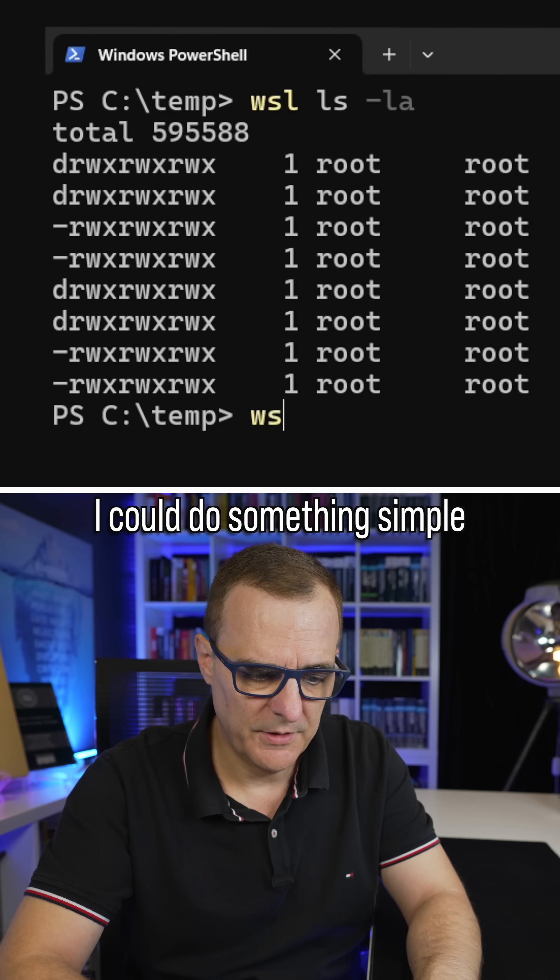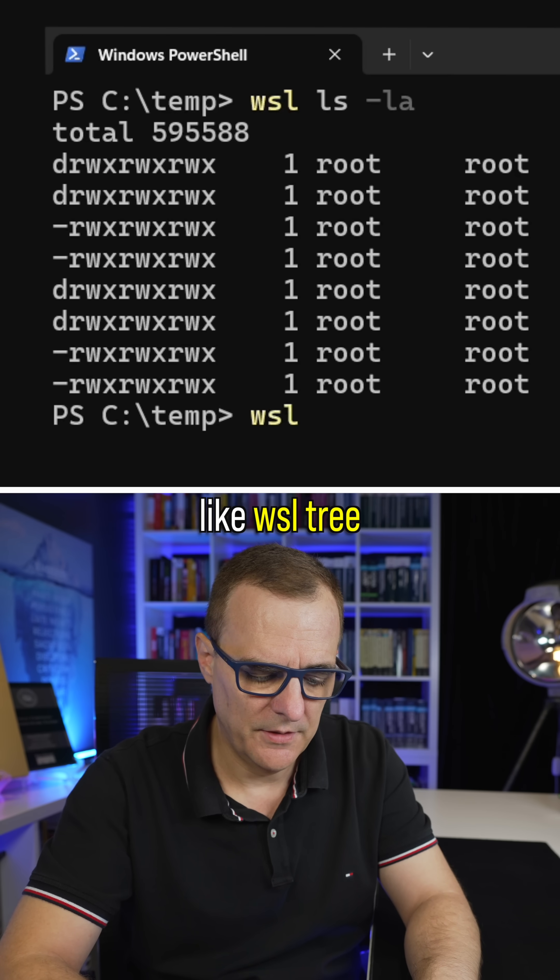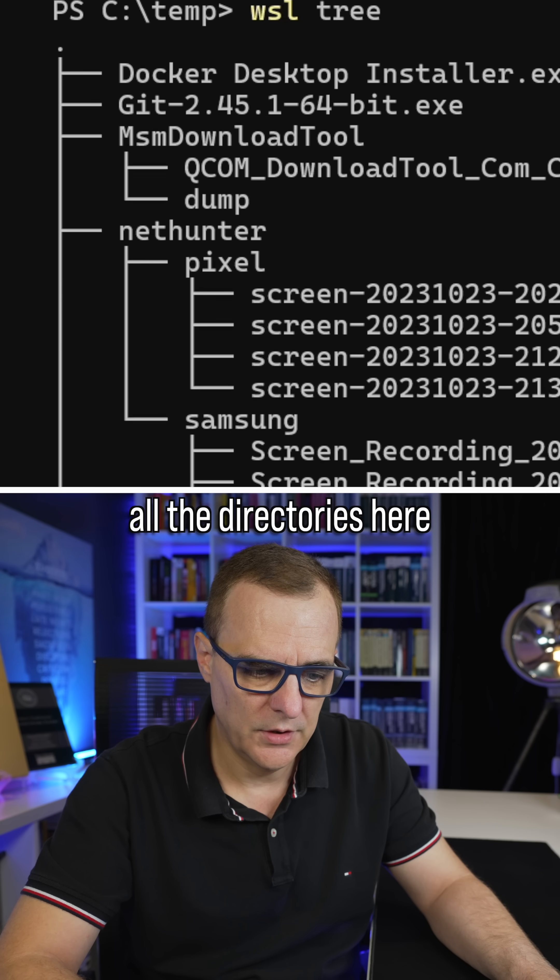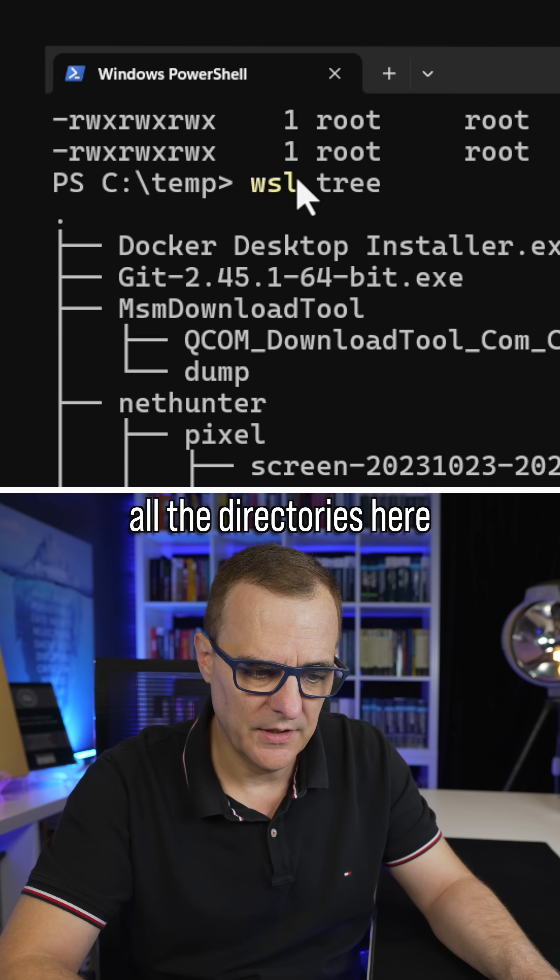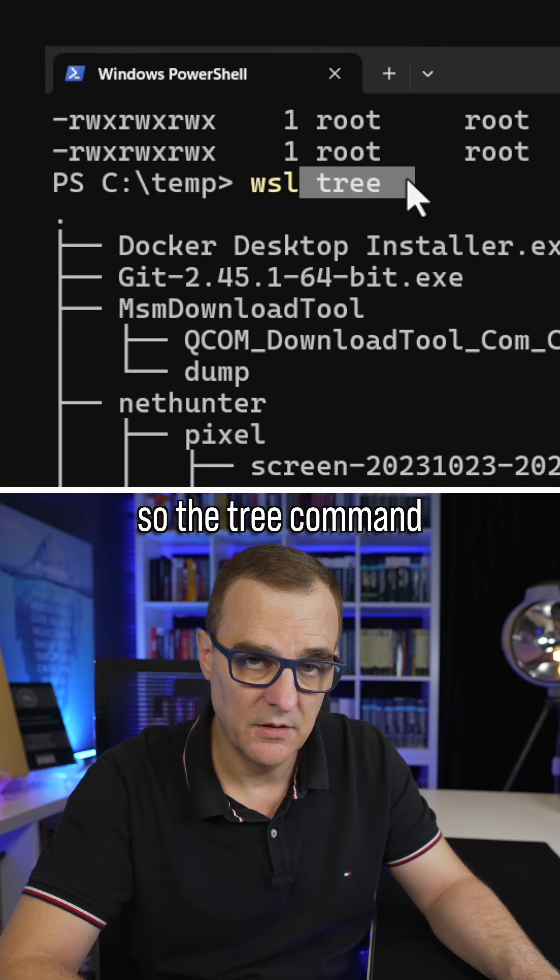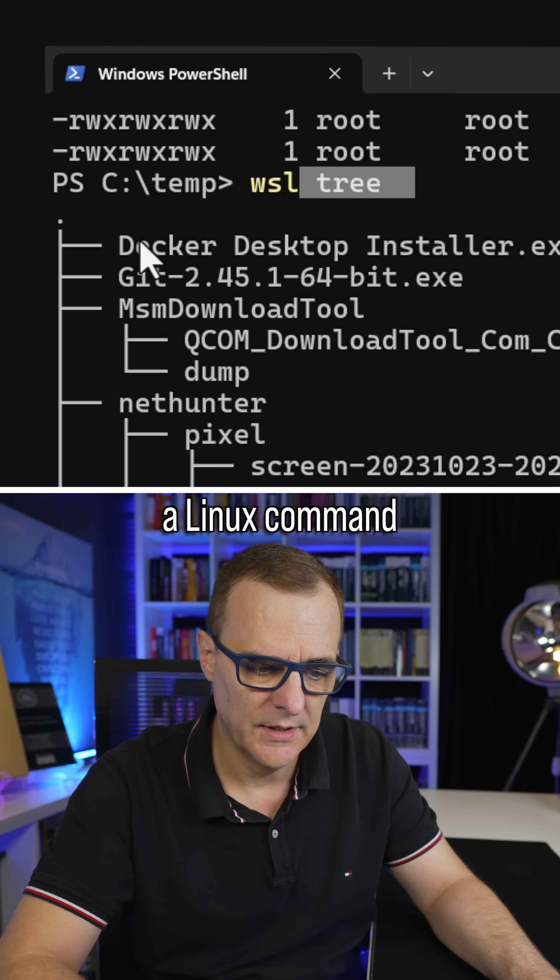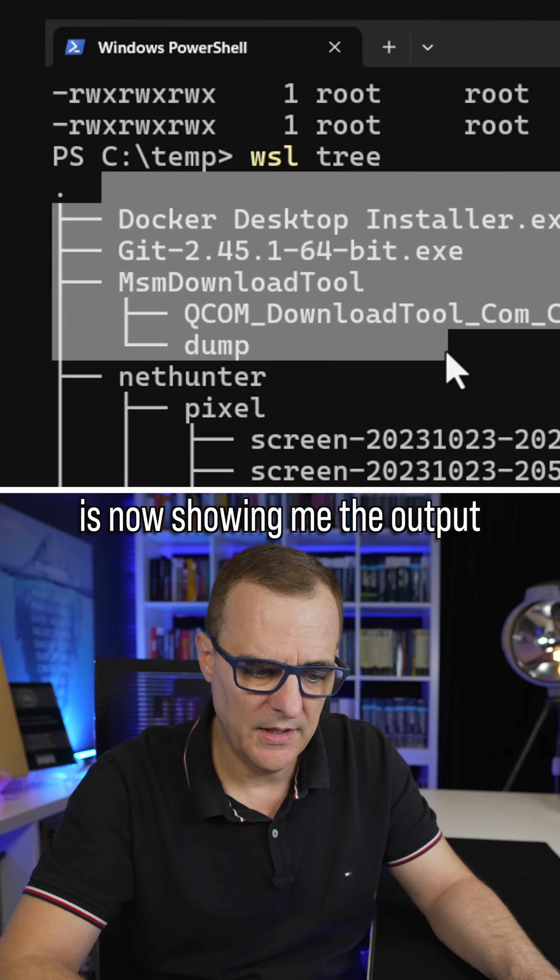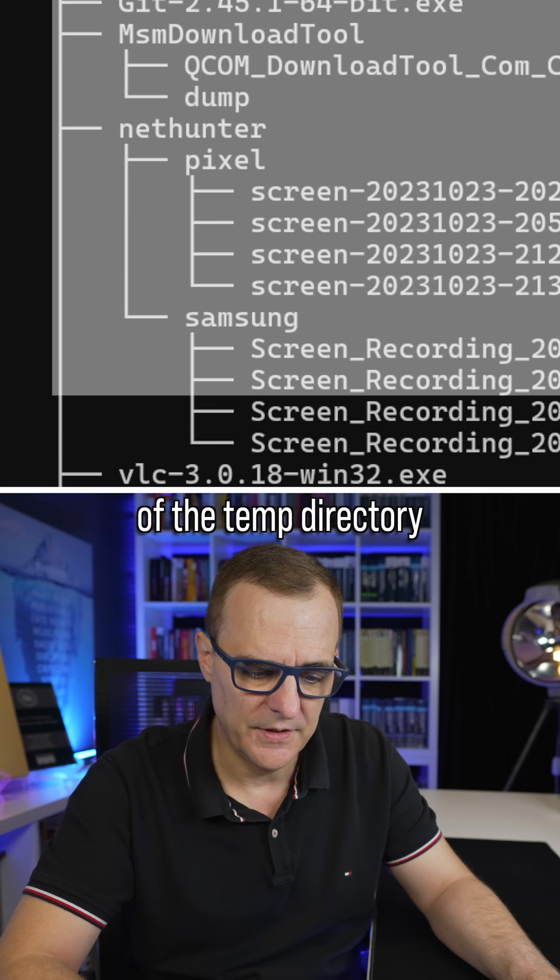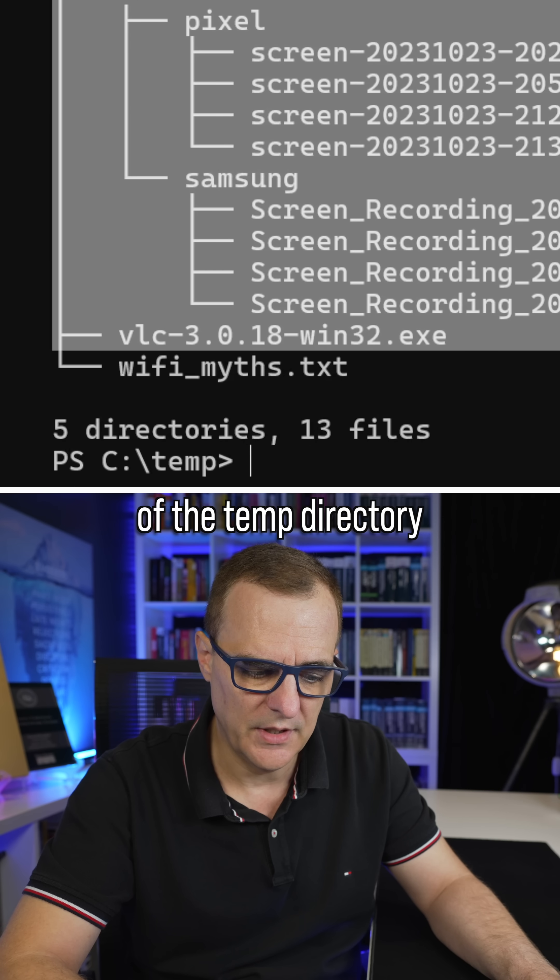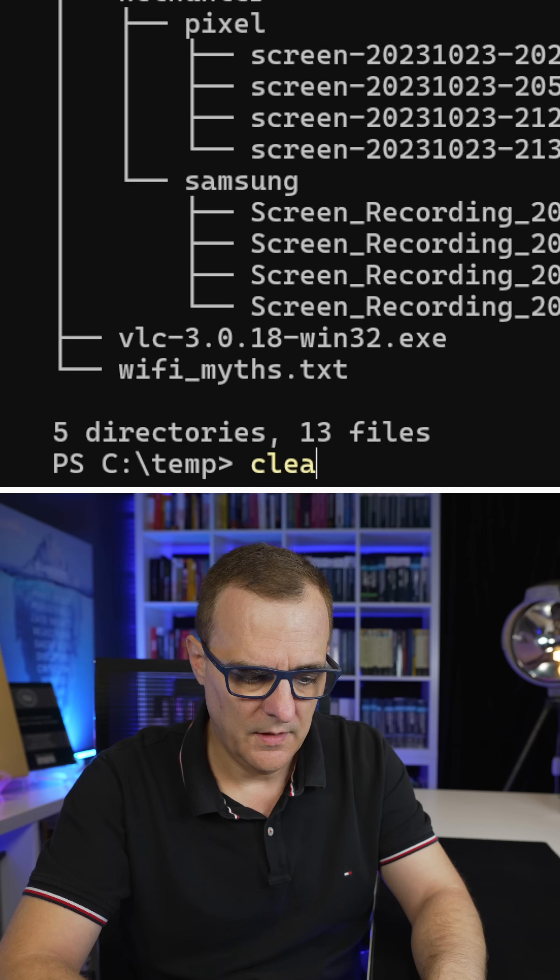I could do something simple like WSL tree, and that shows me all the directories here. So the tree command, Linux command, is now showing me the output of the temp directory in Windows.